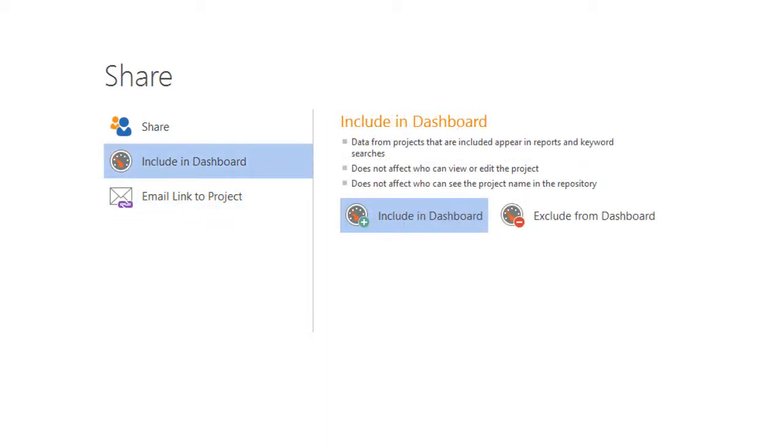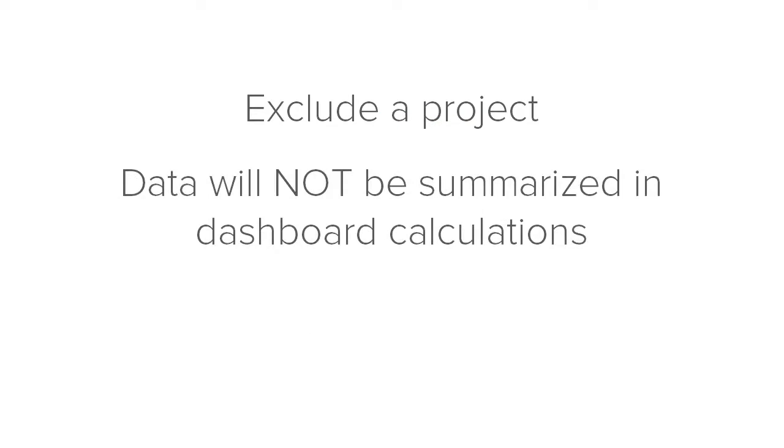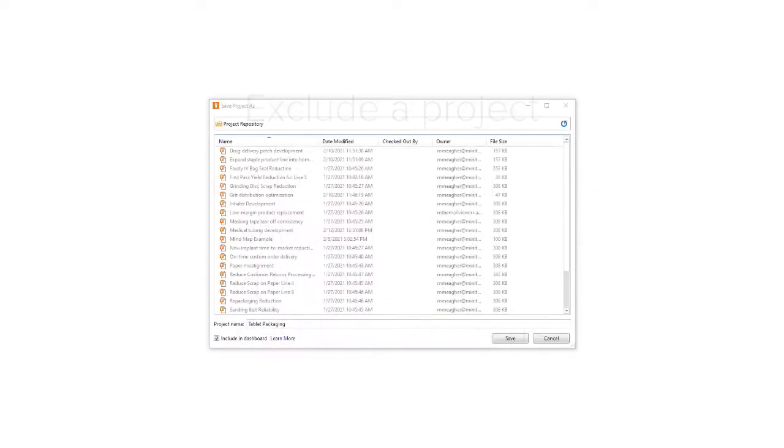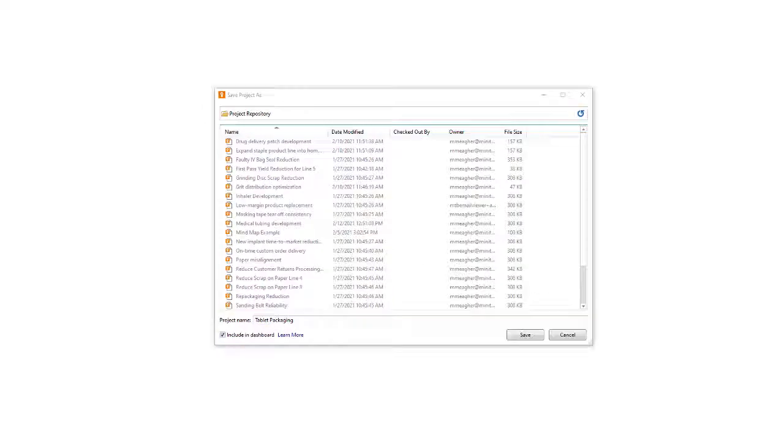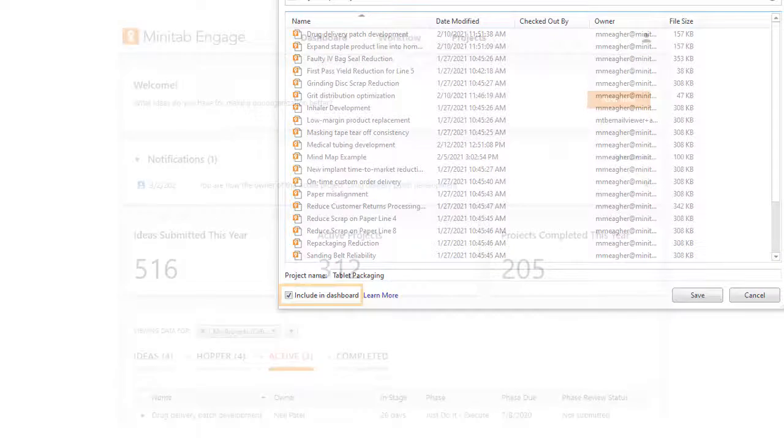You can include or exclude your project from the dashboard. Exclude means the data will not be summarized in the dashboard calculations and will not appear in the dashboard reports. You can also choose to include or exclude a project using the checkbox in the Save Project As dialog box.